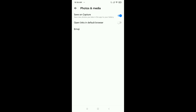At the first option, you just need to enable 'Save on Capture.' Once you enable this, any photos or videos that someone sends you in your inbox will be automatically saved to your phone gallery. I hope you can understand this and I hope this video can help you.